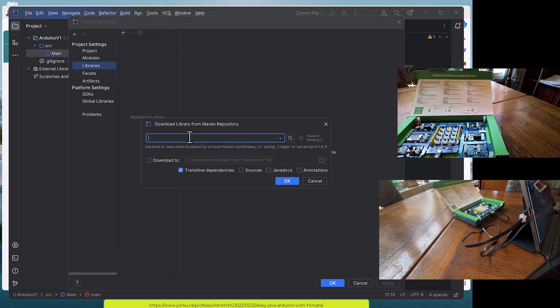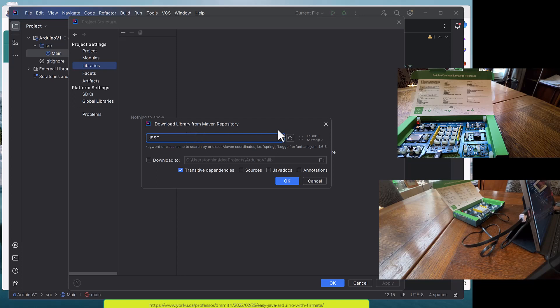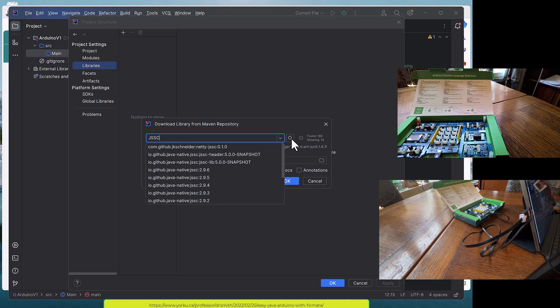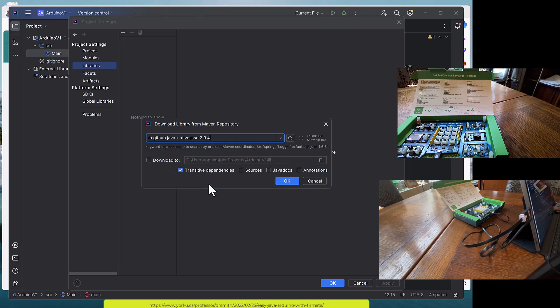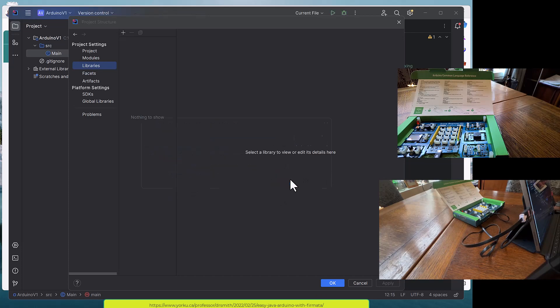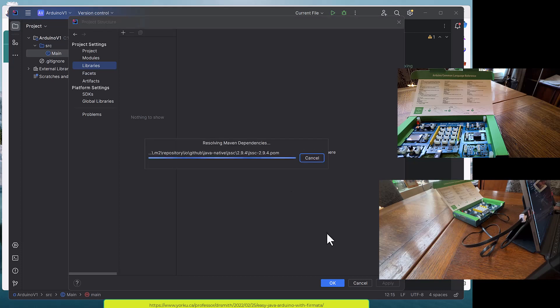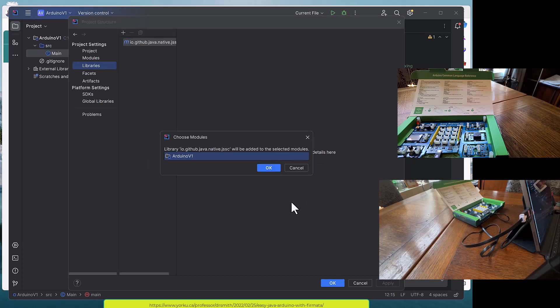According to that blog page I need JSSC. I'm going to do a search for it. This is the Java Simple Serial Connector library. I need to put version 2.9.4 on here. I say okay.